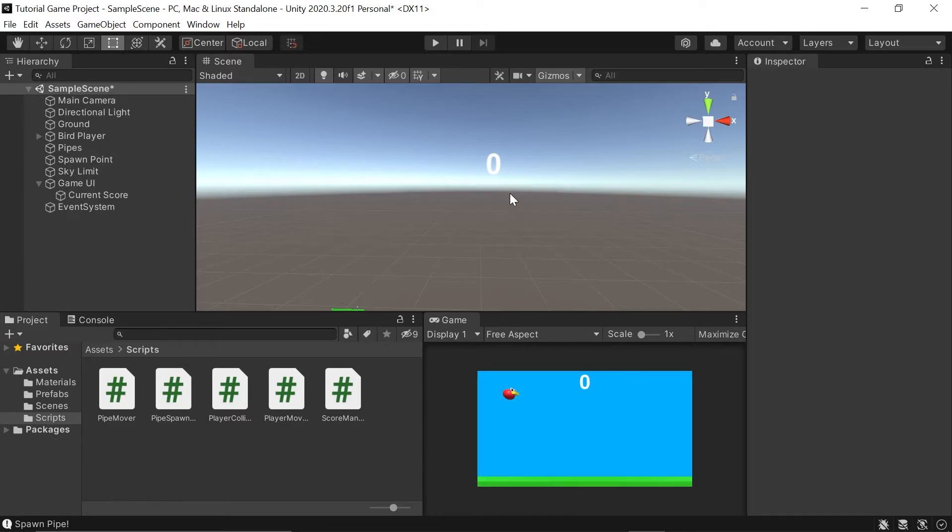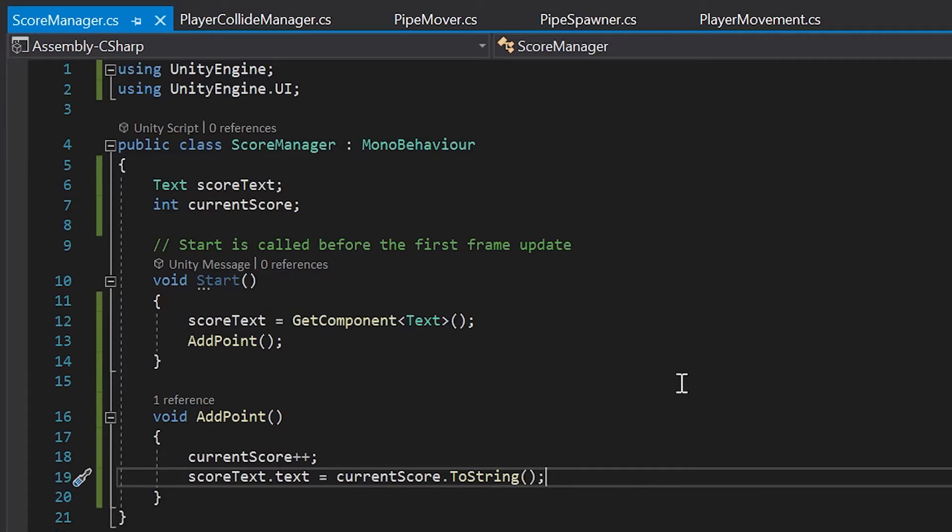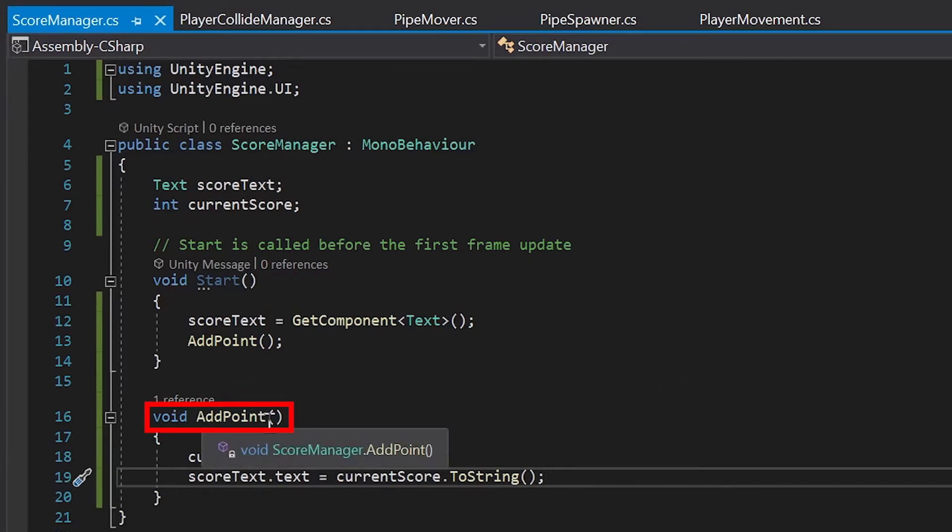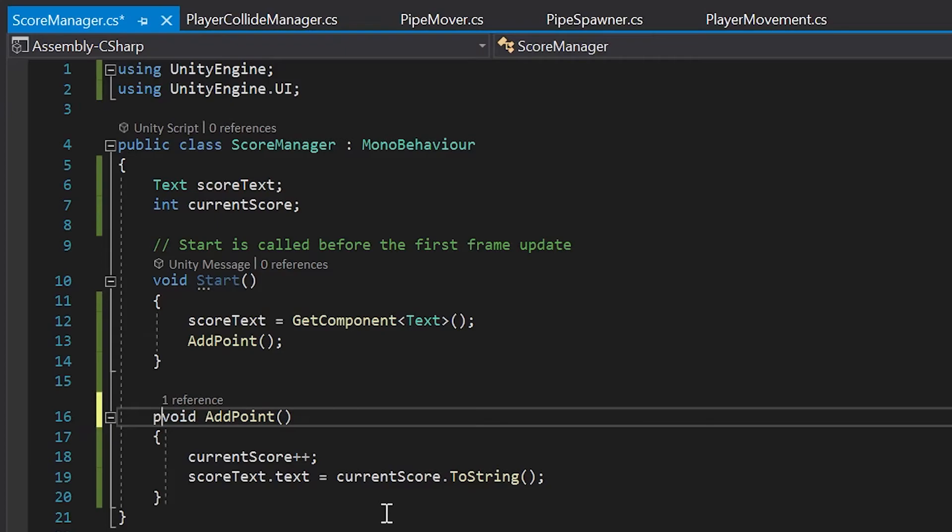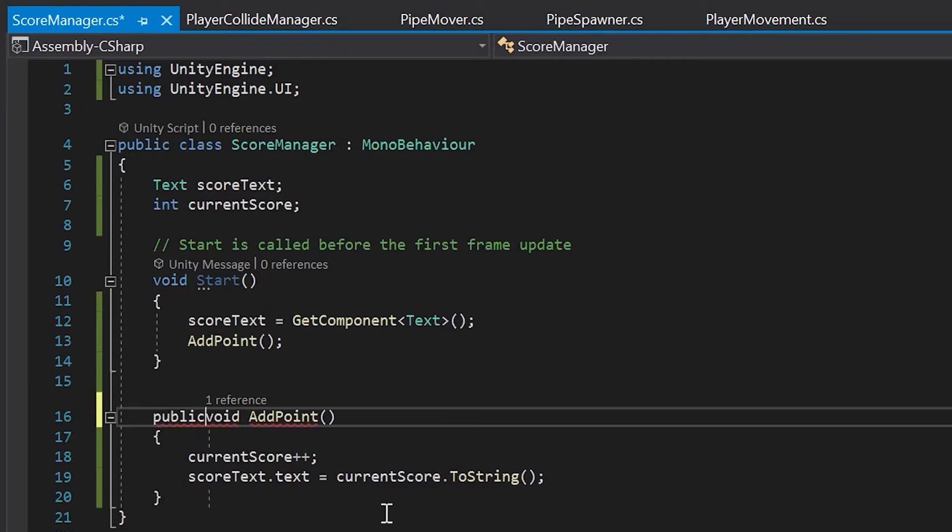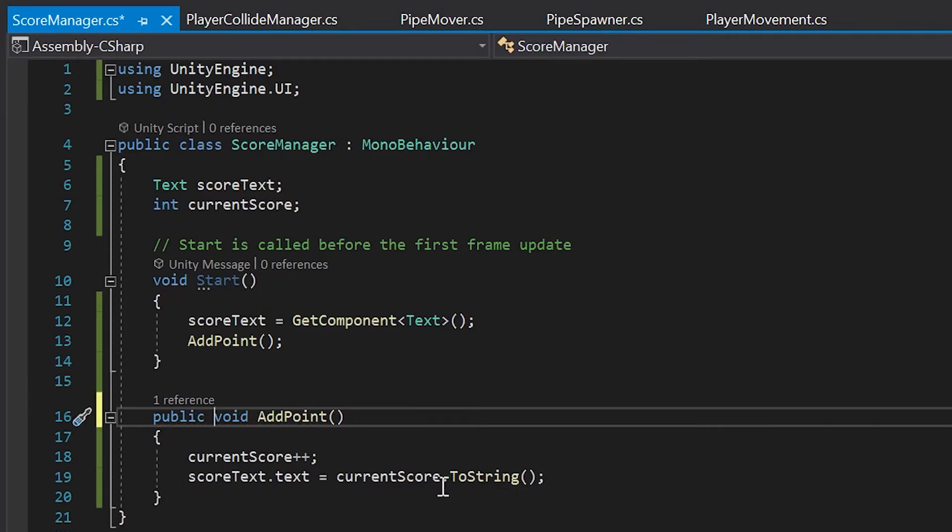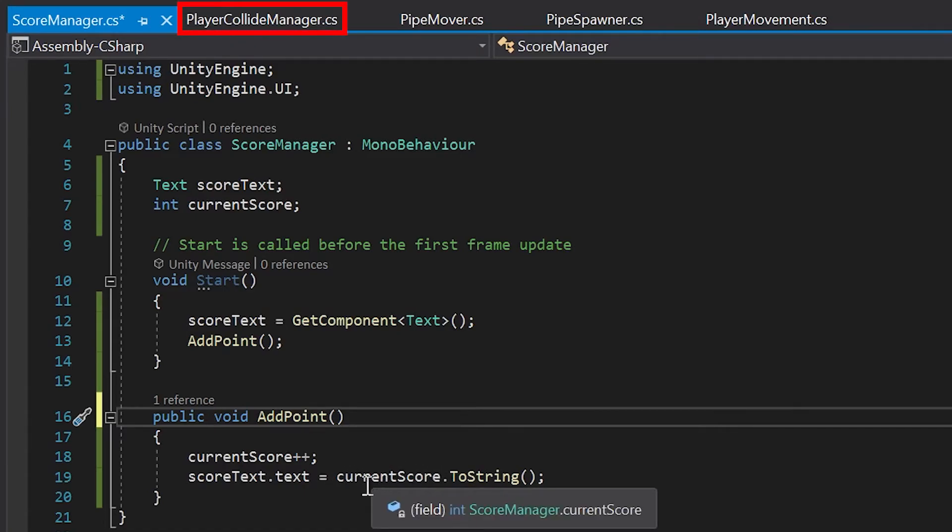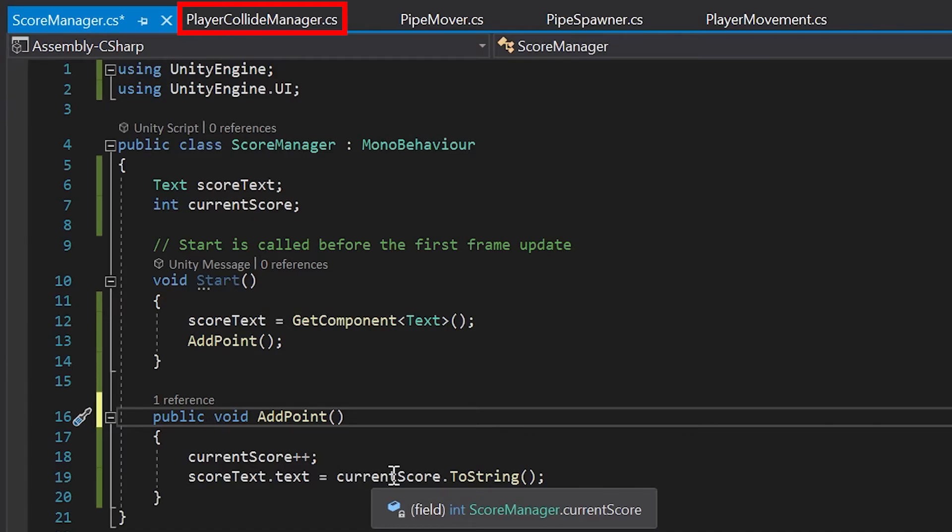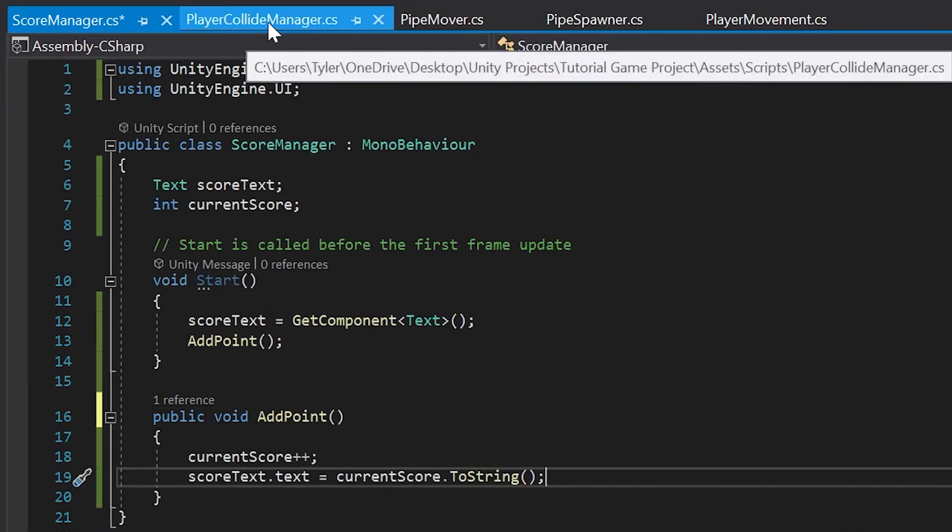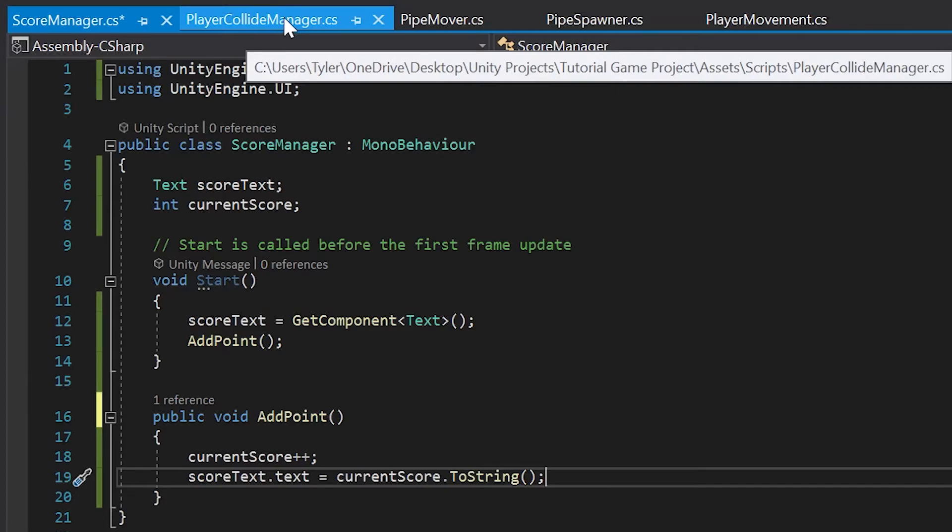Let's head back into the score manager script one last time. Back in our score manager script, let's go in front of our add point method here and type the word public. Then I'll hit a space. Unlike the other private methods we've created so far, we'll need access to this one from other scripts, specifically our player collide manager script.